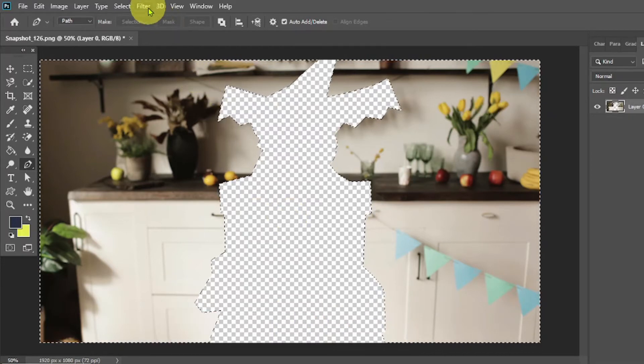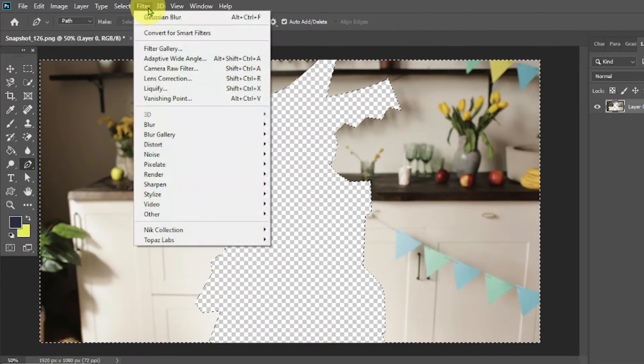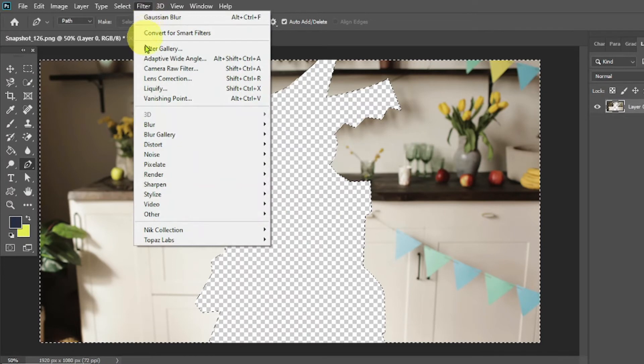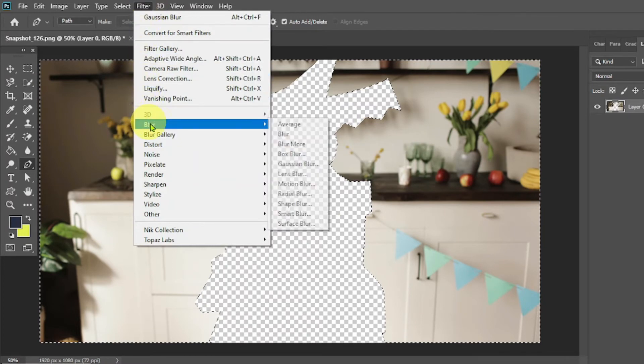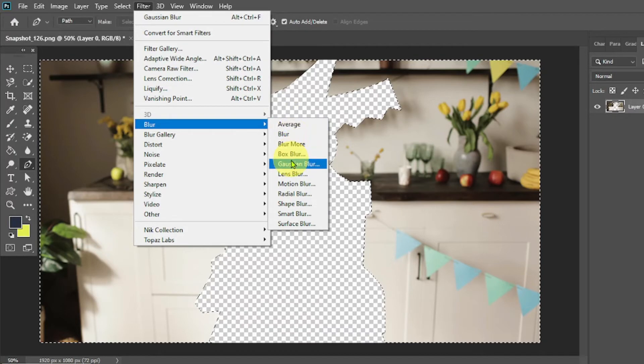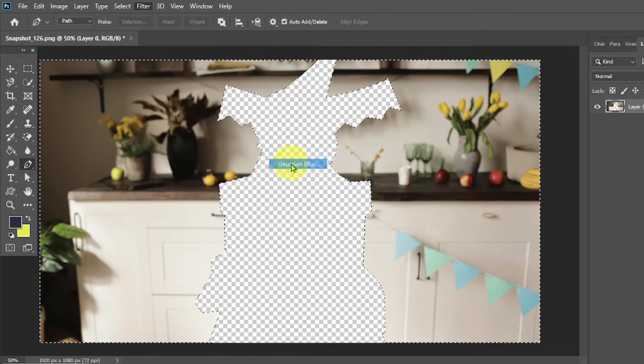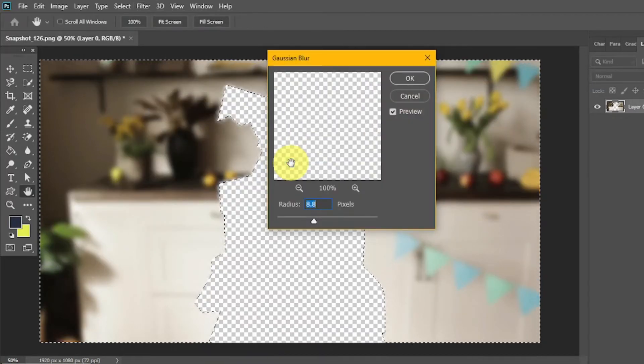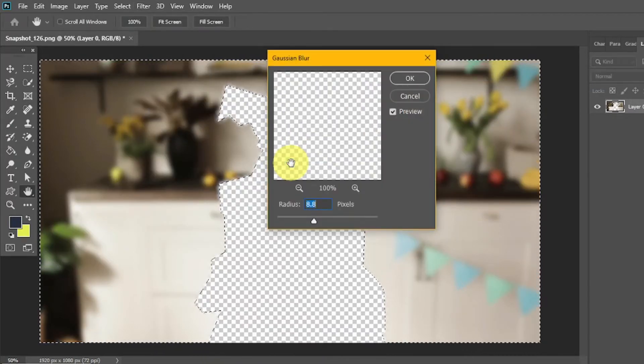Now go to the filter above. Then go to the Blur tab inside the filter. Now you can click on the Gaussian Blur in this tab. Here you can adjust the radius of the blurriness.